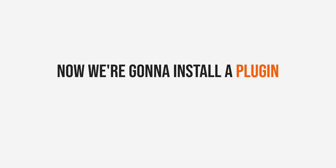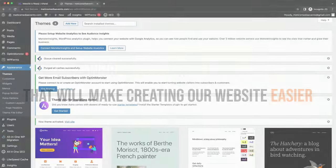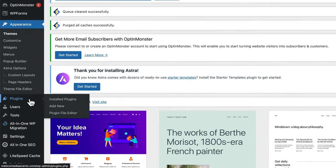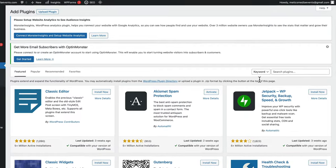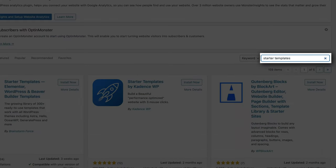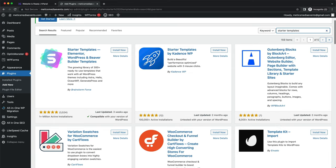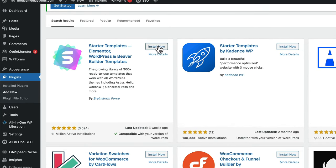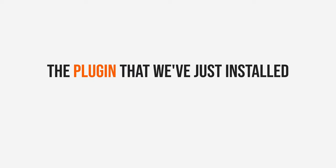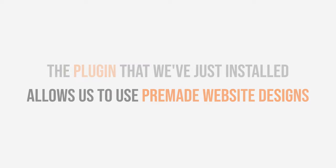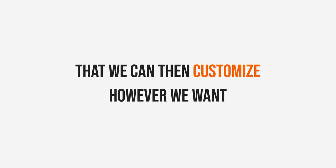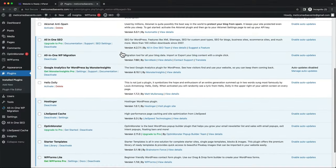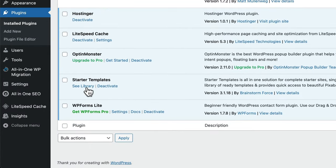Now we also want to install a plugin that will make creating our website a lot easier. So go to Plugins and click on Add New. Then search for Starter Templates and install this plugin. The plugin we've just installed allows us to use pre-made website designs that we can then customize however we want.